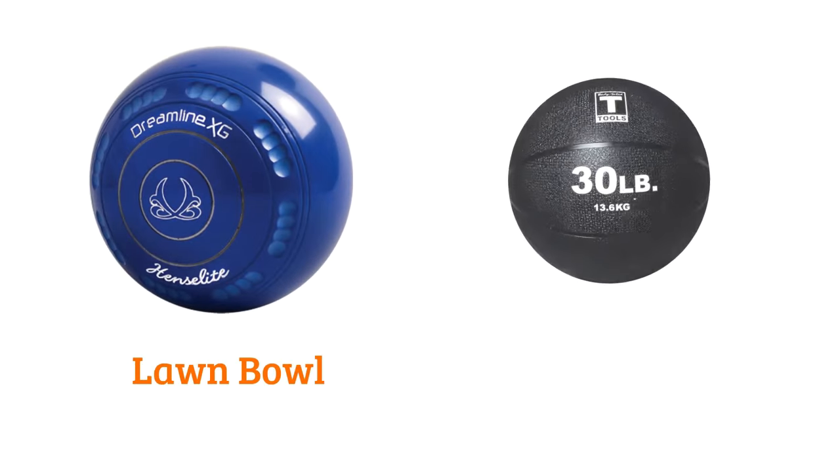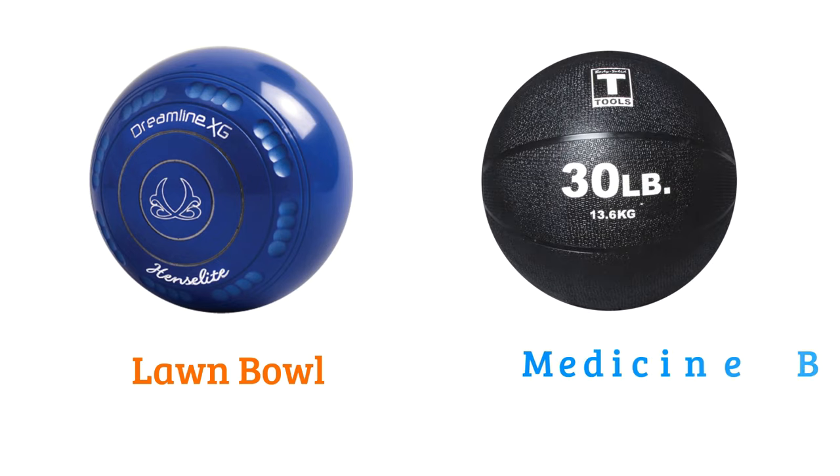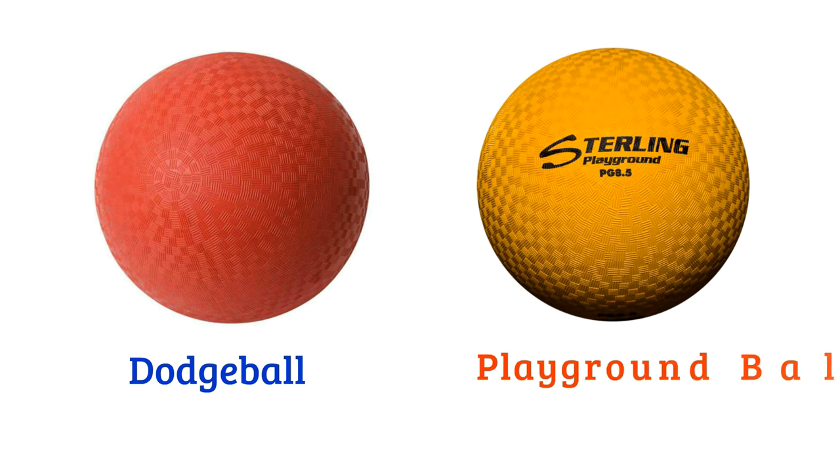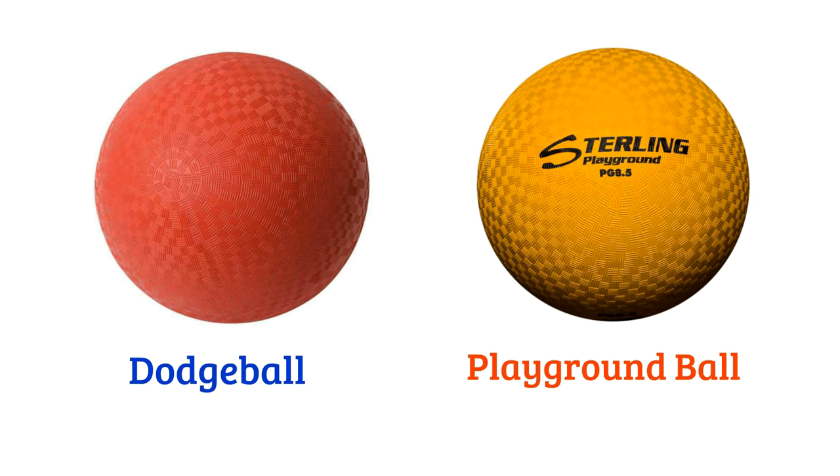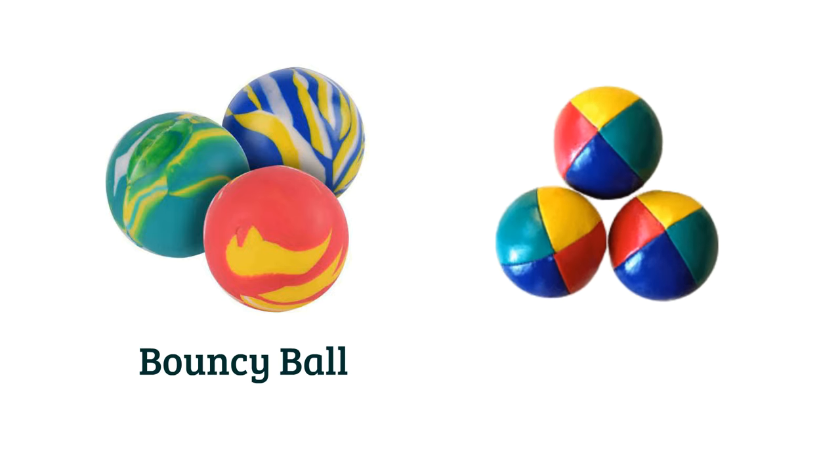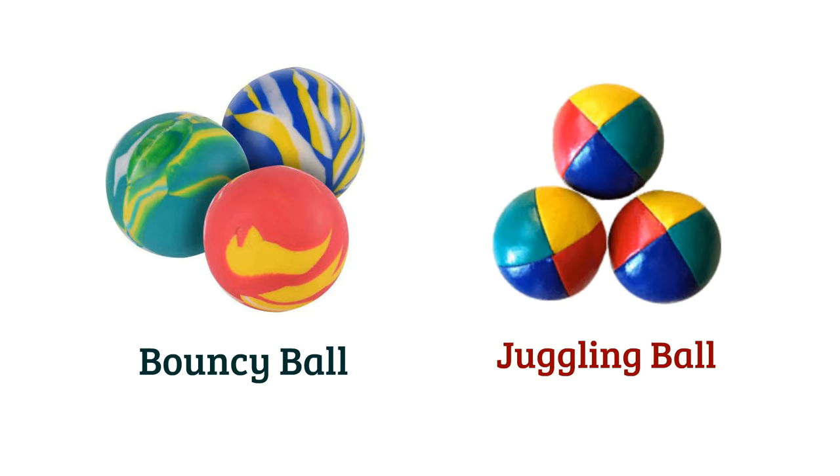Lacrosse ball, medicine ball, dodgeball, playground ball, bouncy ball, juggling ball.